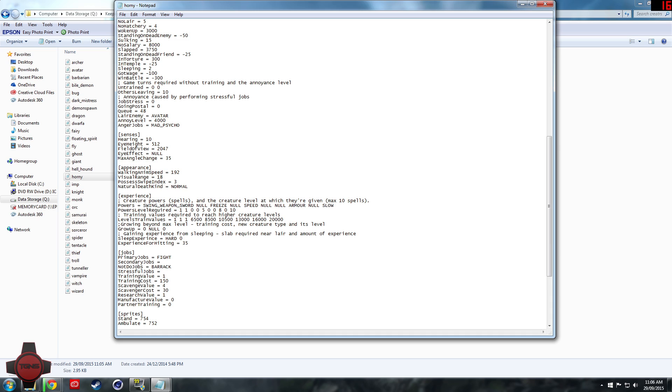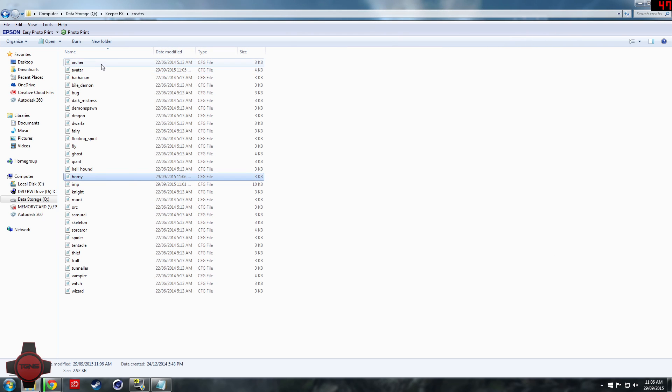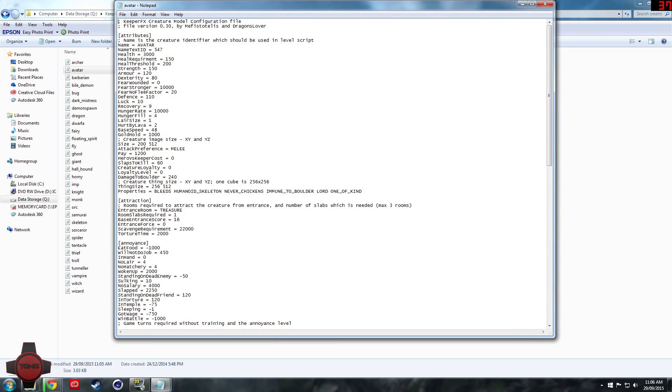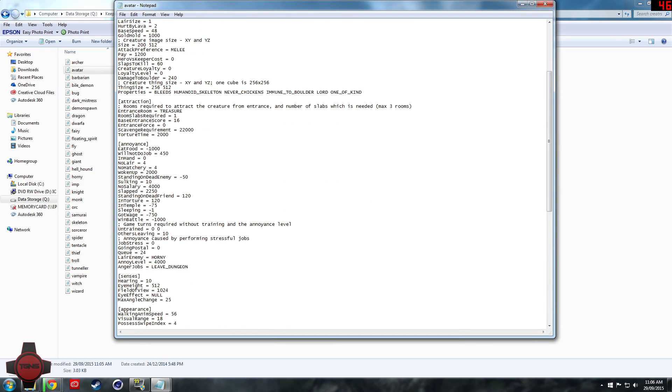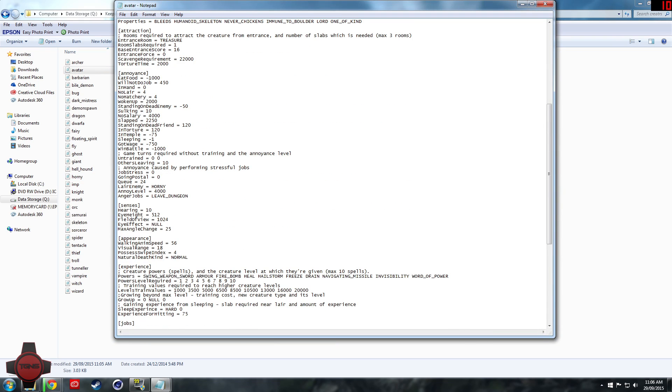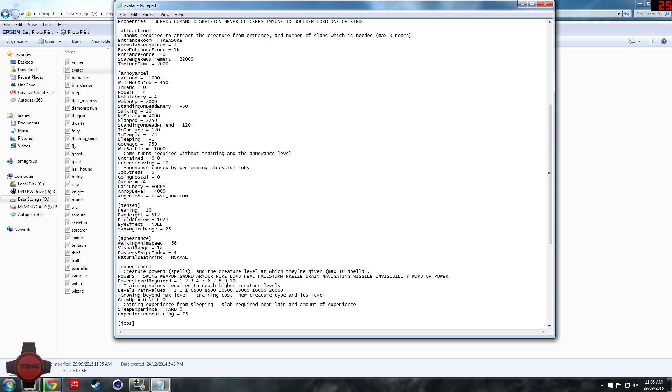So if we want them to instantly pretty much get to level 10 we'll change all of these to one, because if we change them to one it means that they only require one experience which is one hit to an enemy, one hit in the training room, one hit of anything you know what I mean.